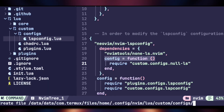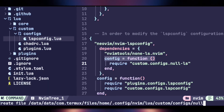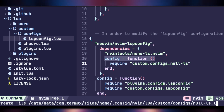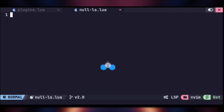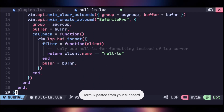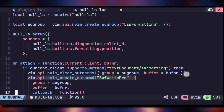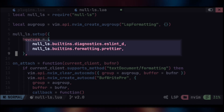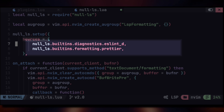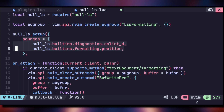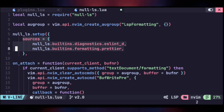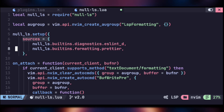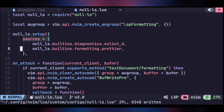Open the file tree and under 'configs' create a new file named 'null-ls.lua'. Go into that file and add the following code. This will set up auto-format and linting — Prettier is used for formatting the code and ESLint for linting. If you want more, you can copy and paste those entries again and add more linting or formatting as needed. Save the file.